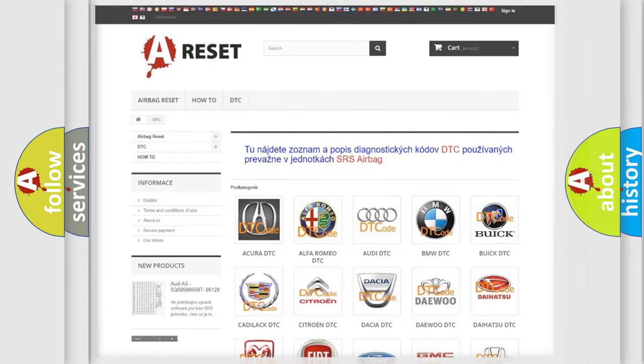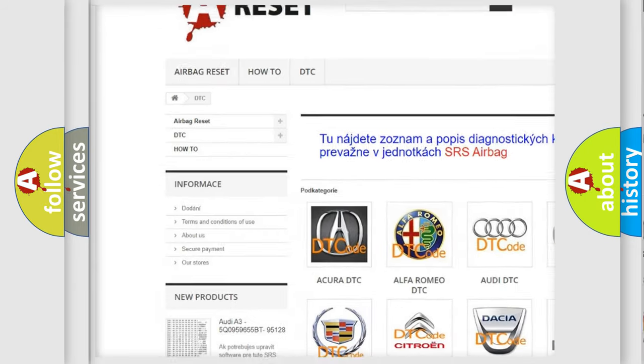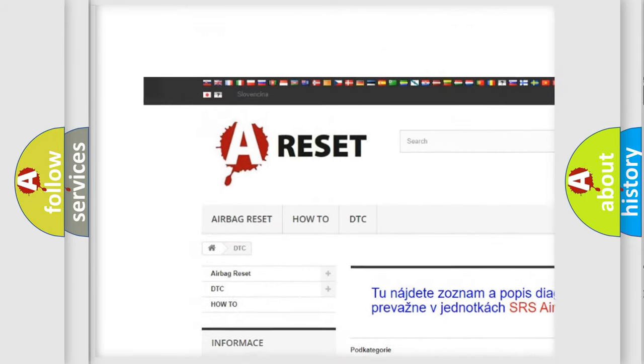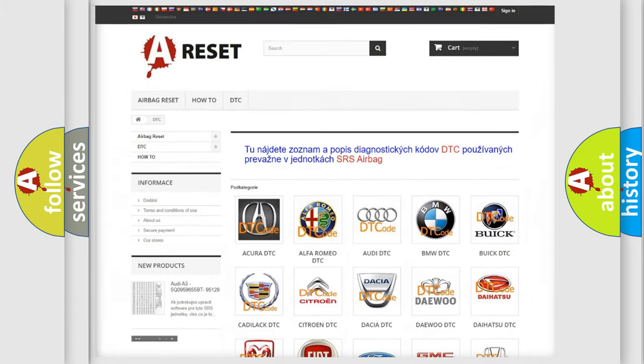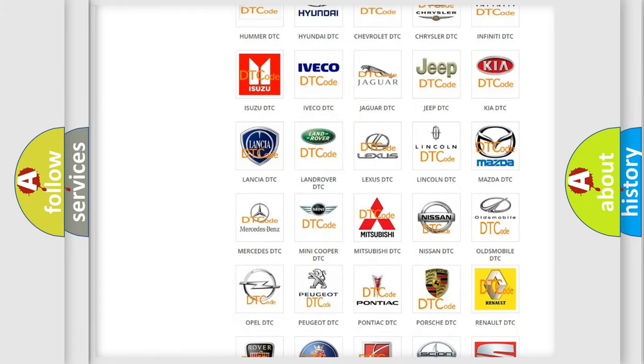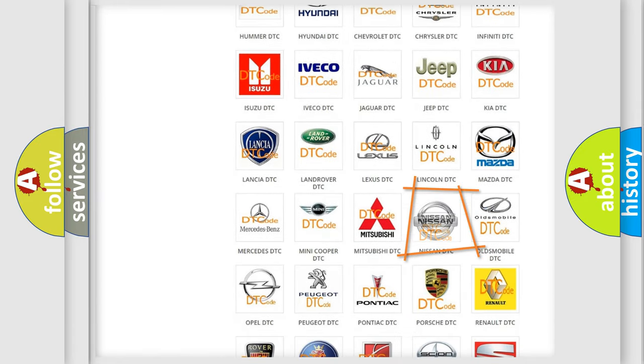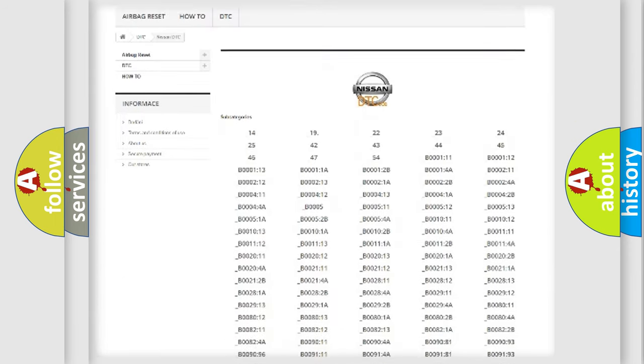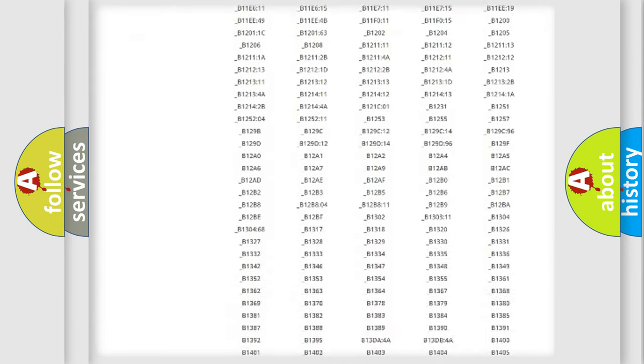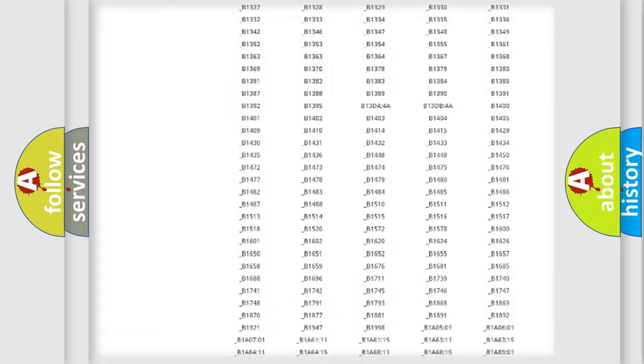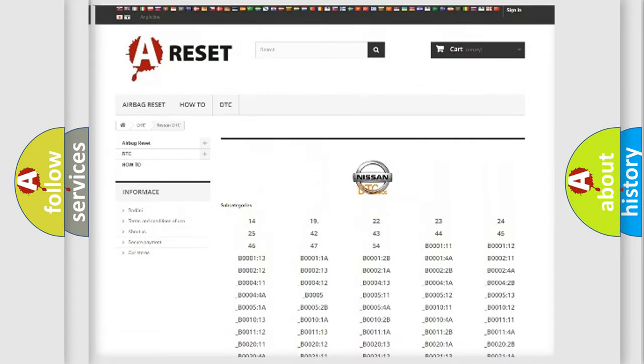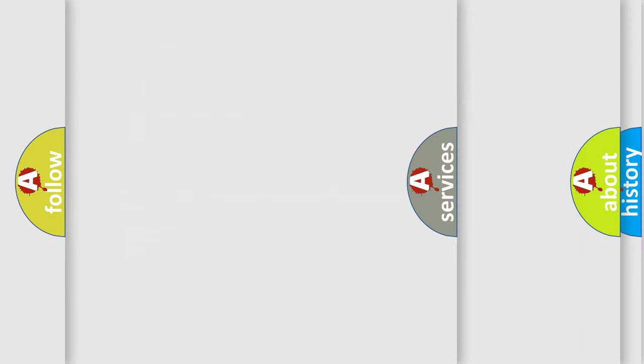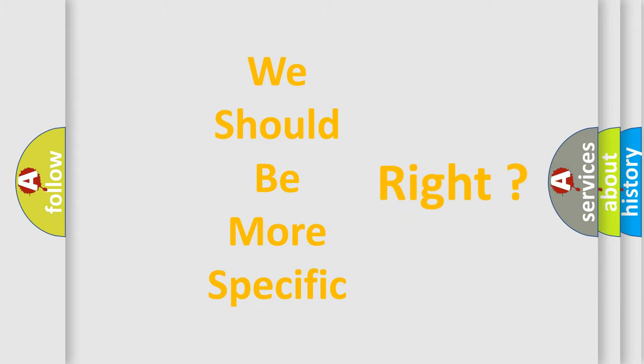Our website airbagreset.sk produces useful videos for you. You do not have to go through the OBD2 protocol anymore to know how to troubleshoot any car breakdown. You will find all the diagnostic codes that can be diagnosed in Nissan vehicles, and many other useful things. The following demonstration will help you look into the world of software for car control units.